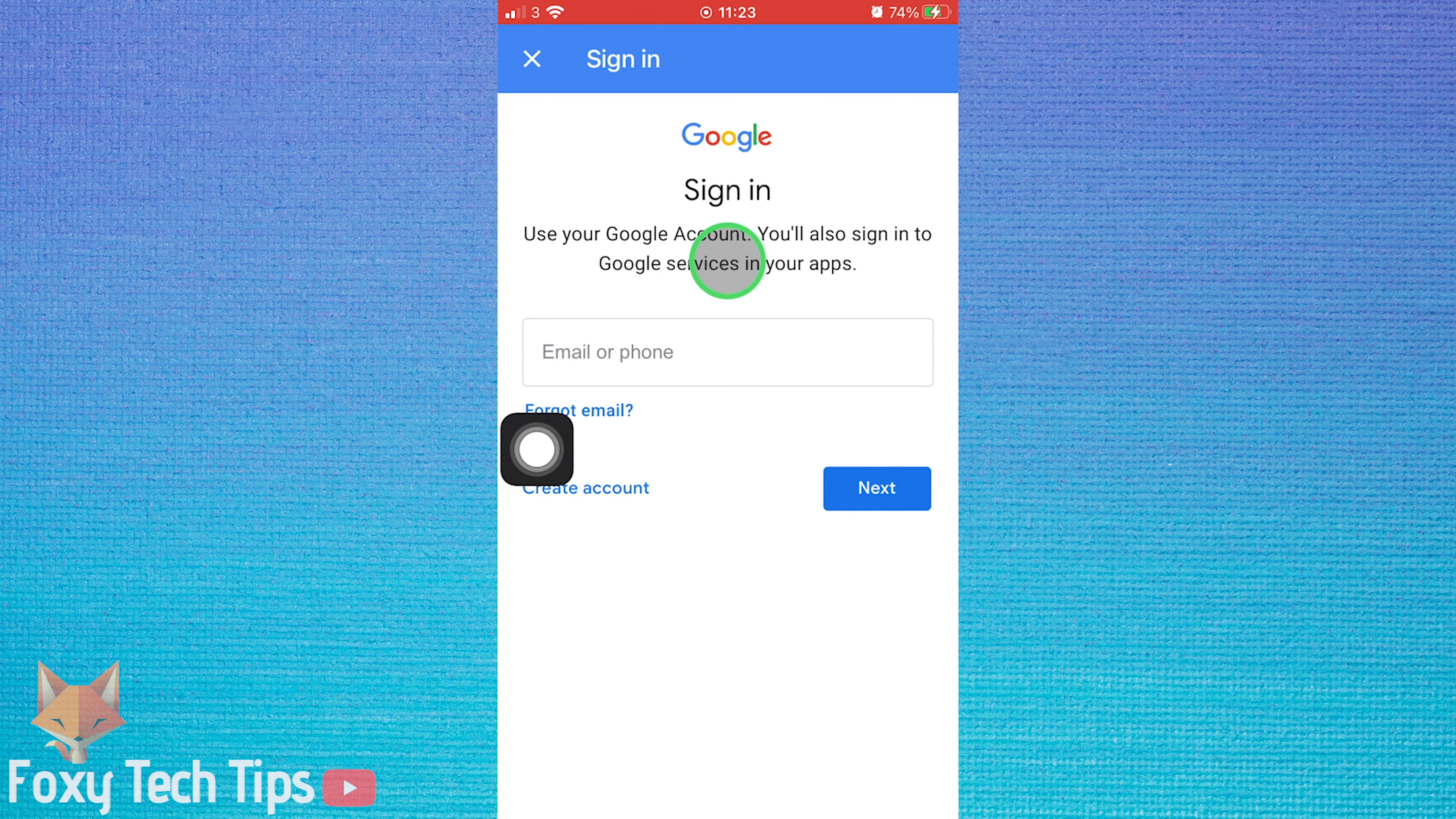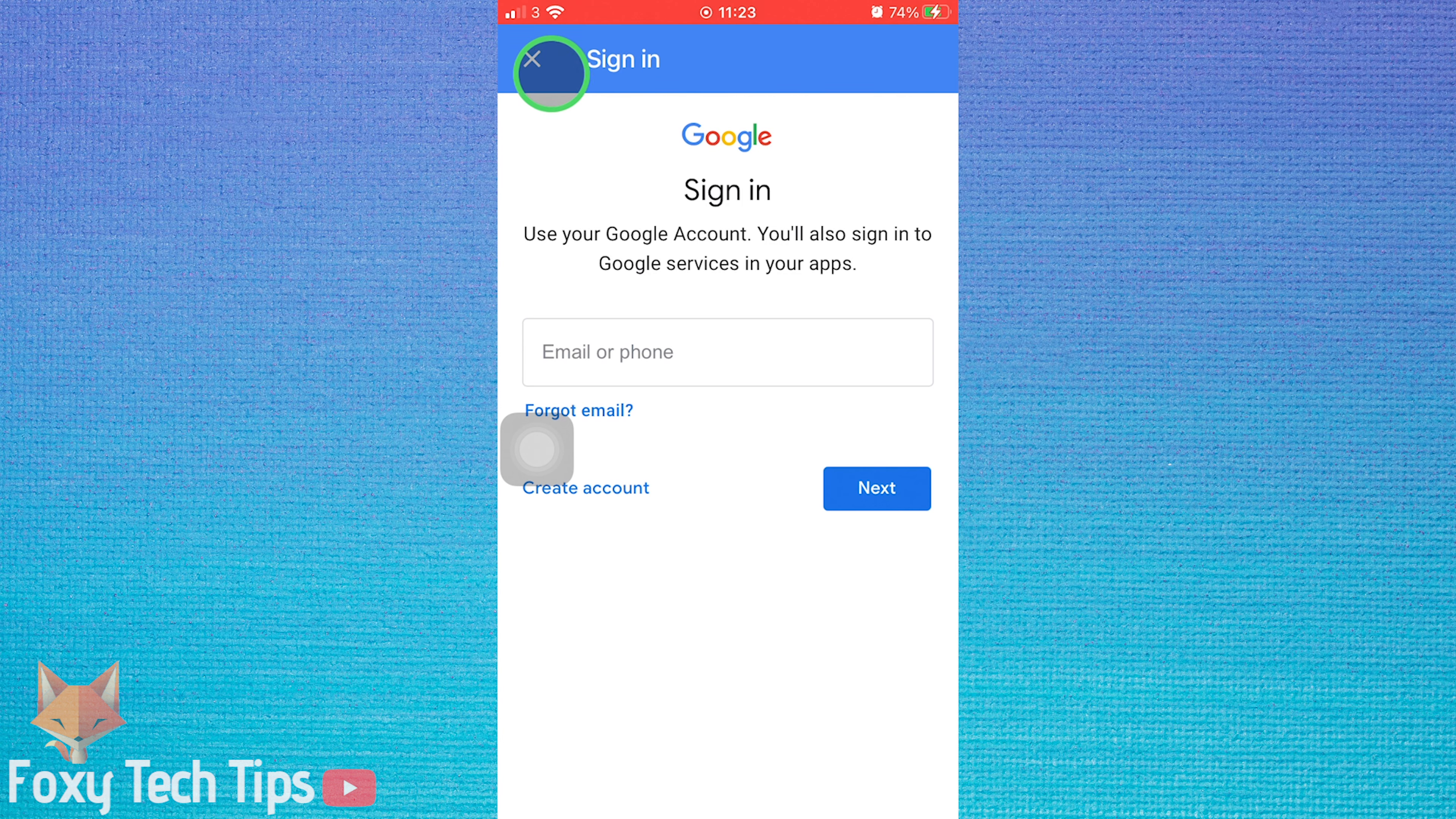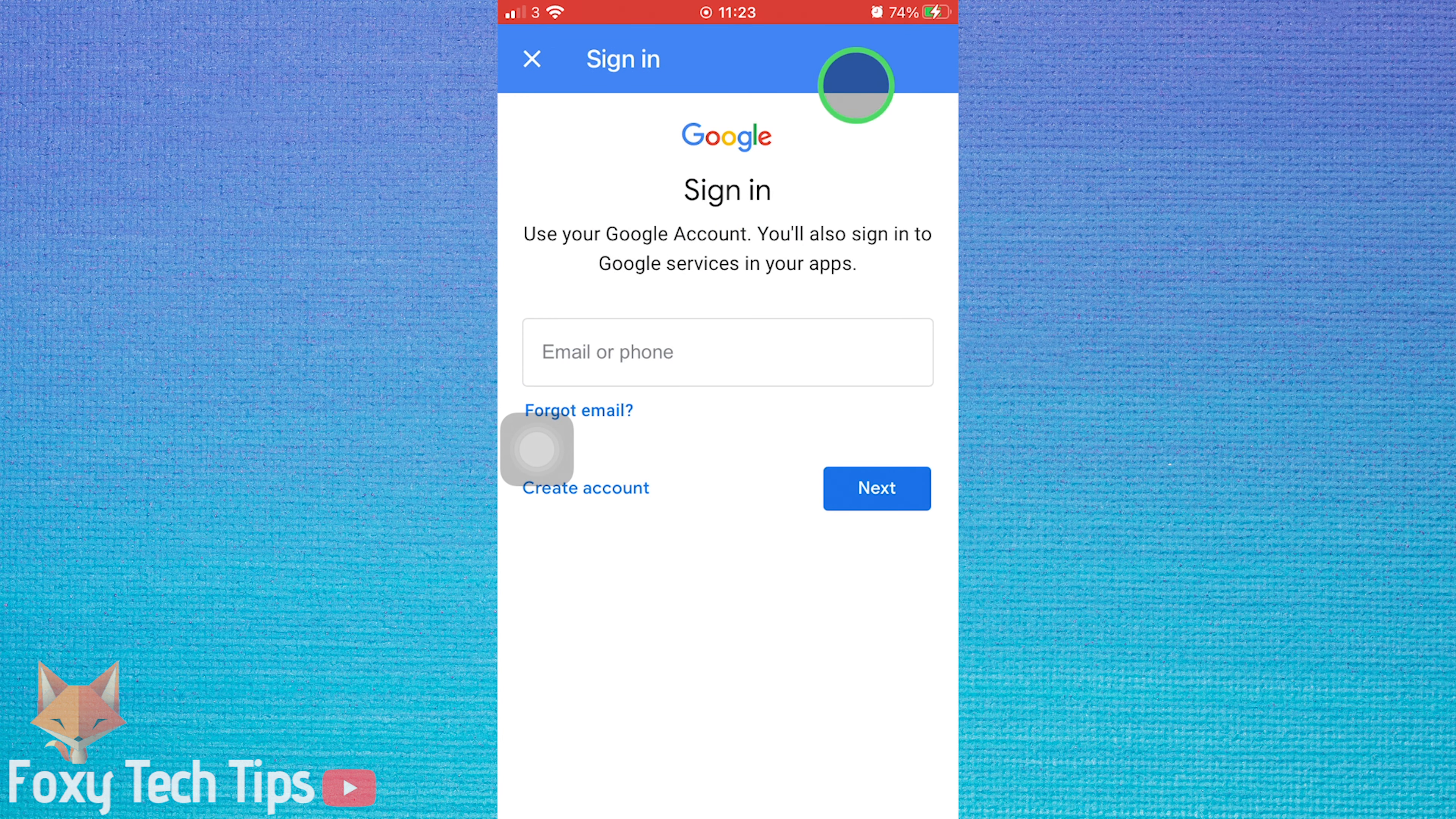Note that signing out of your Google account like this will also sign you out of other Google apps such as Gmail or YouTube. You will need to log back in on those apps again if you want to use that account on them.